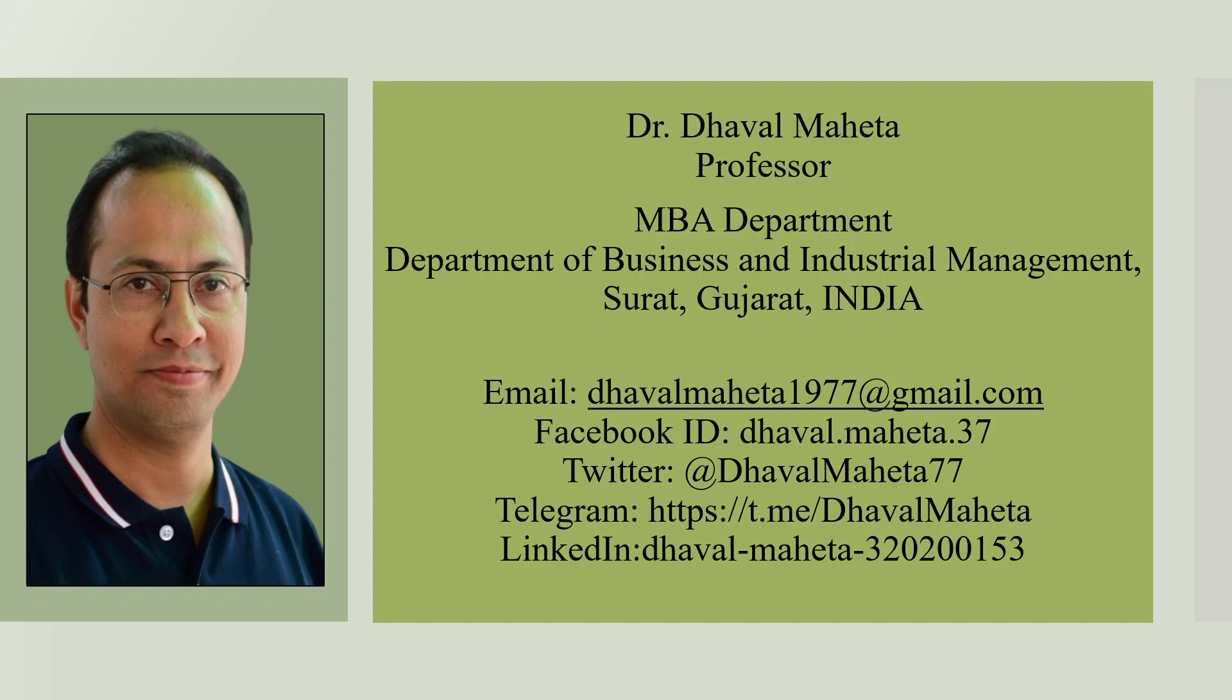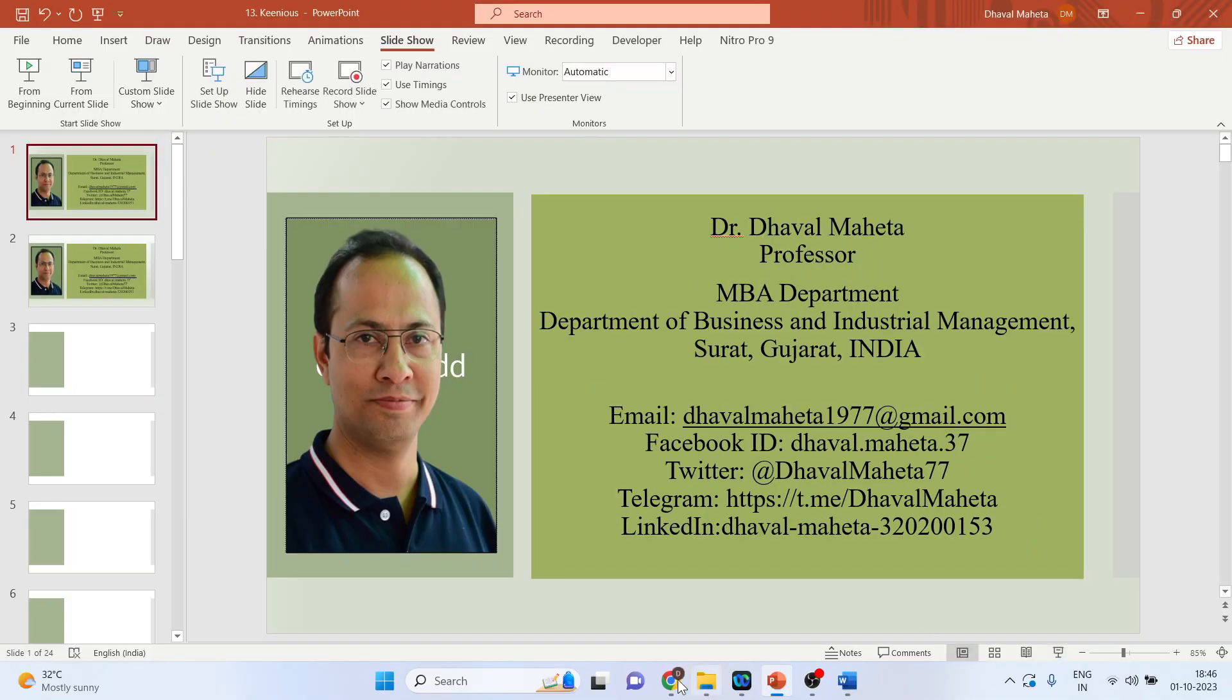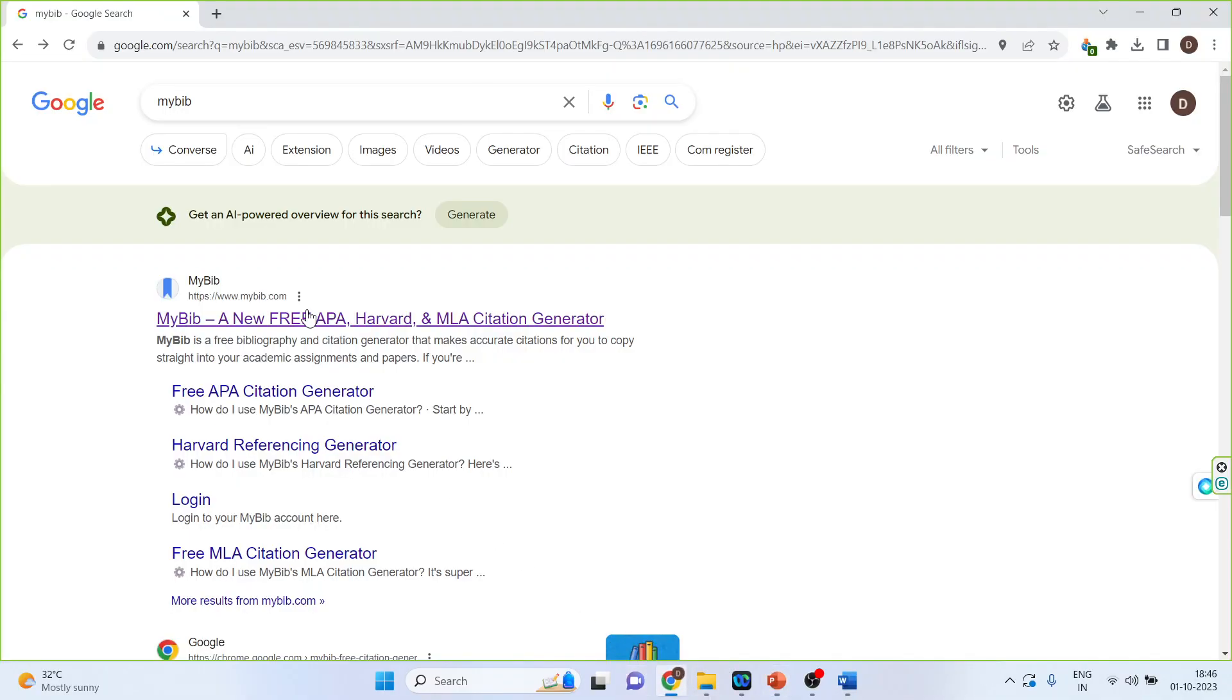Let's go on Google. I'll write down MyBib. Click on the first link.